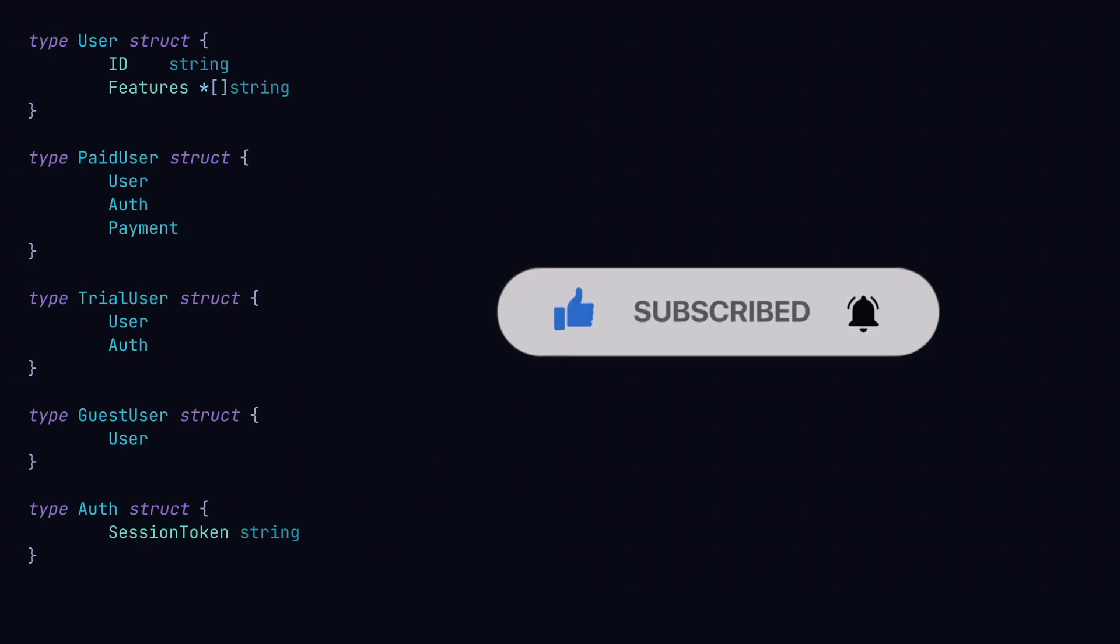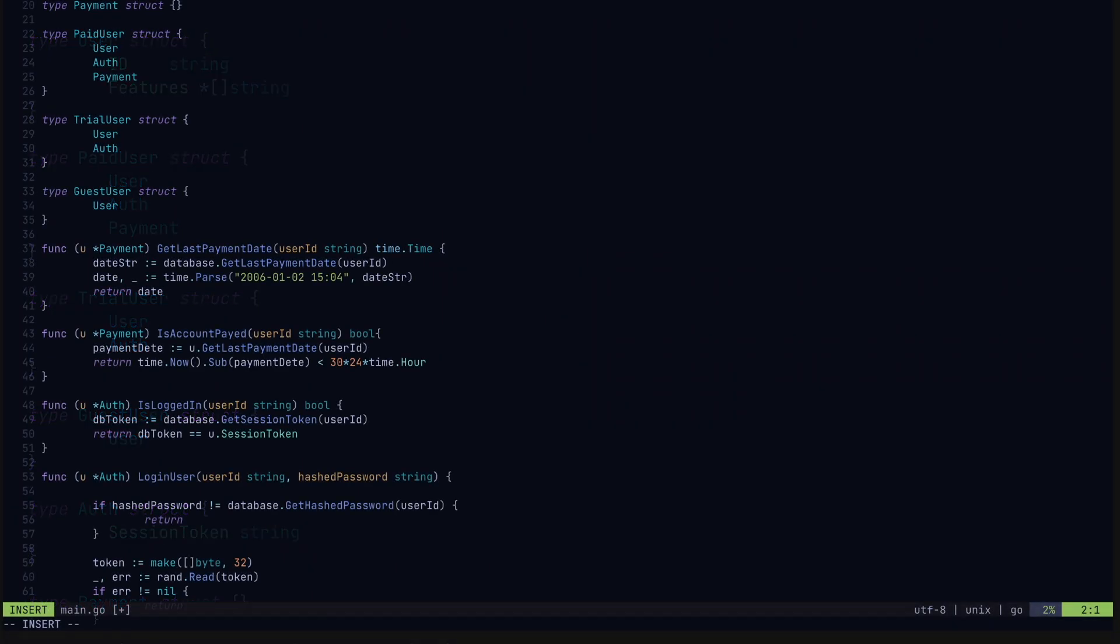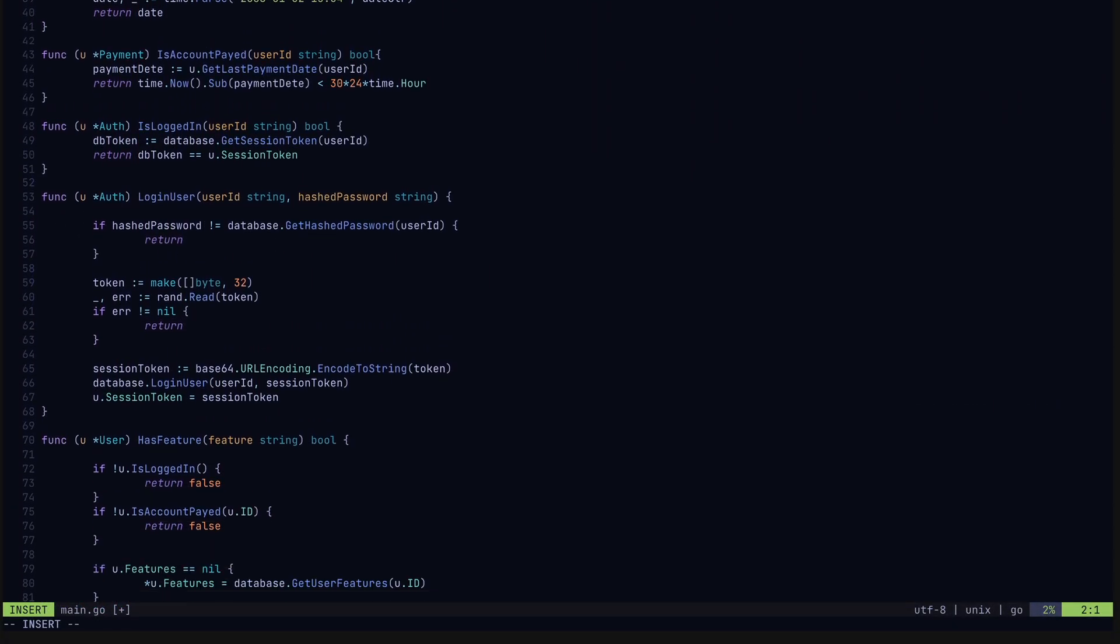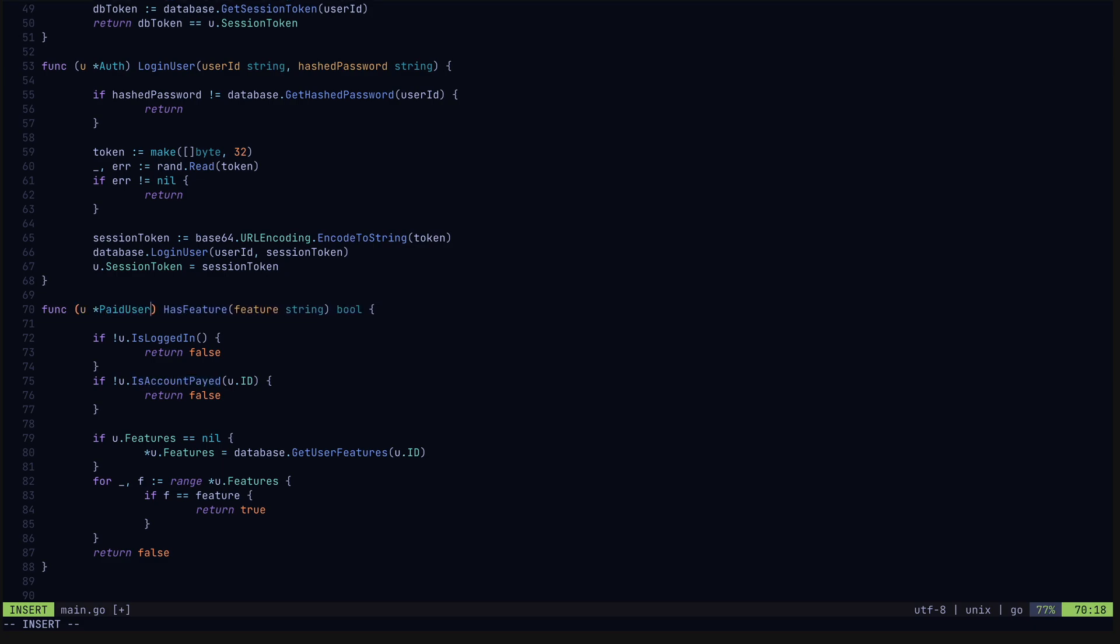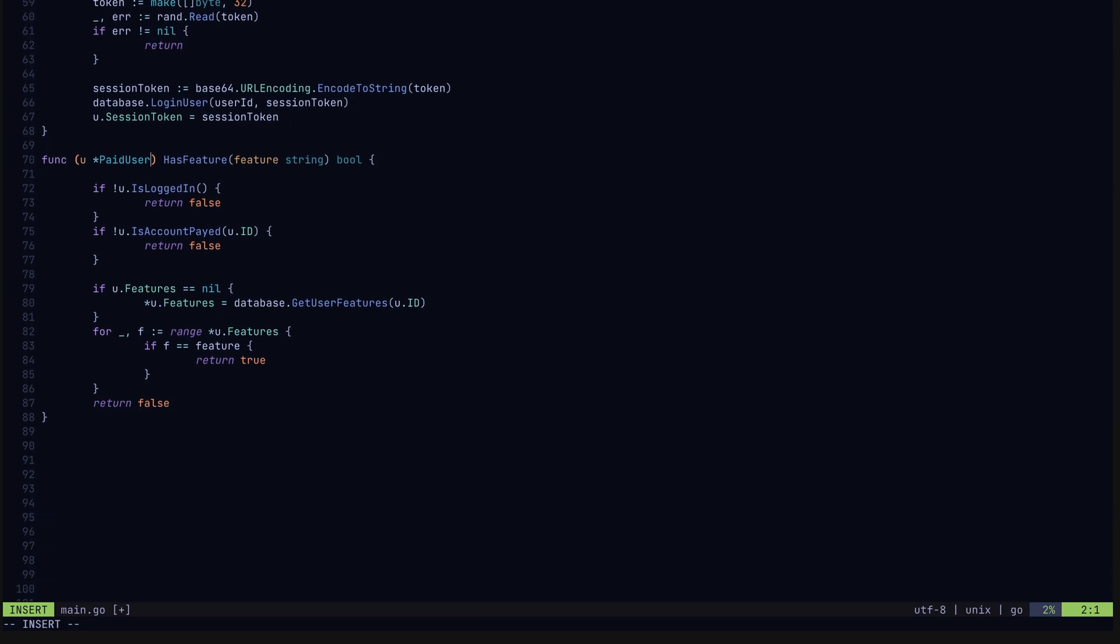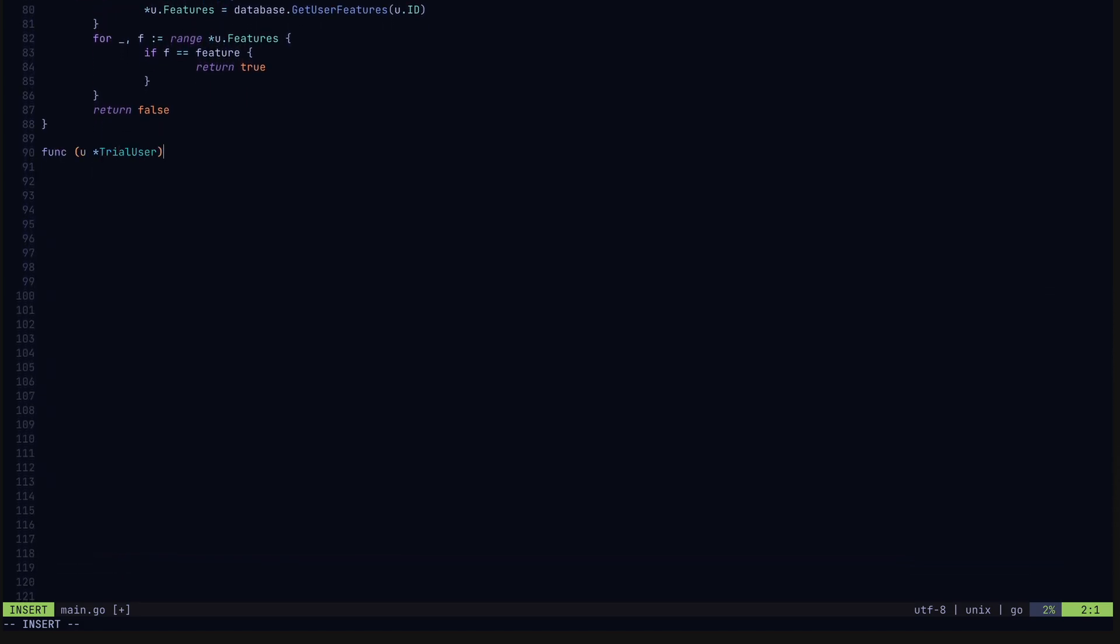Mixing and matching as we need. So how would we use this in practice? Well here's what this might look like with some actual code. In the hasFeature method, since we're checking for both user login and account payment here, we'll set this method to be part of the paid account type and create methods for the trial and guest user separately.